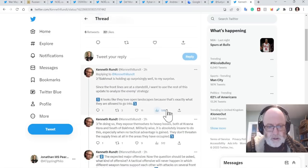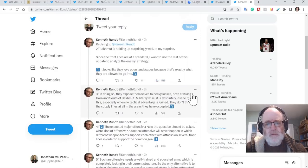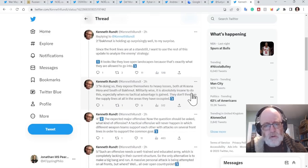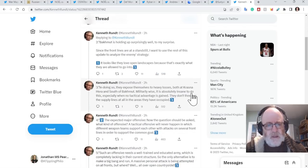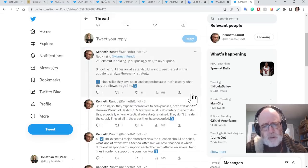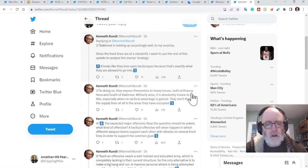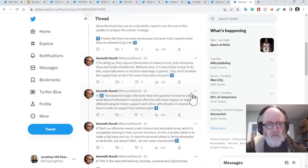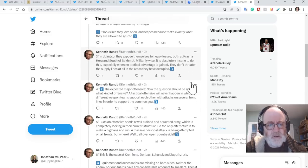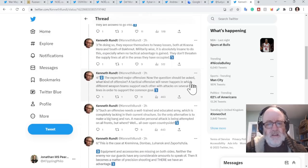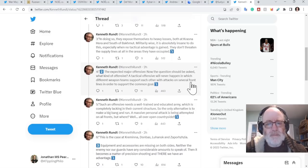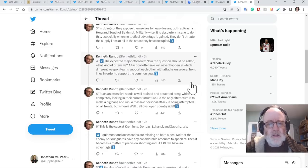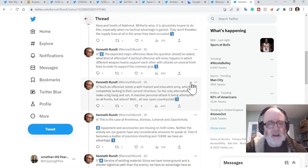Kenneth Gregg says about this, Bakhmut is holding up surprisingly well. He's a Swedish soldier fighting there. He has been in Bakhmut. I don't think he's there right now. Bakhmut is holding up surprisingly well, to my surprise. Since the front lines are at a standstill, I want to use the rest of the update to analyze the enemy's strategy. It looks like they love open landscapes because that's exactly what they're allowed to go into. In doing so, they expose themselves to heavy losses, both at Krasnohora and south of Bakhmut. Militarily-wise, it is absolutely insane to do this, especially with no tactical advantages gained.